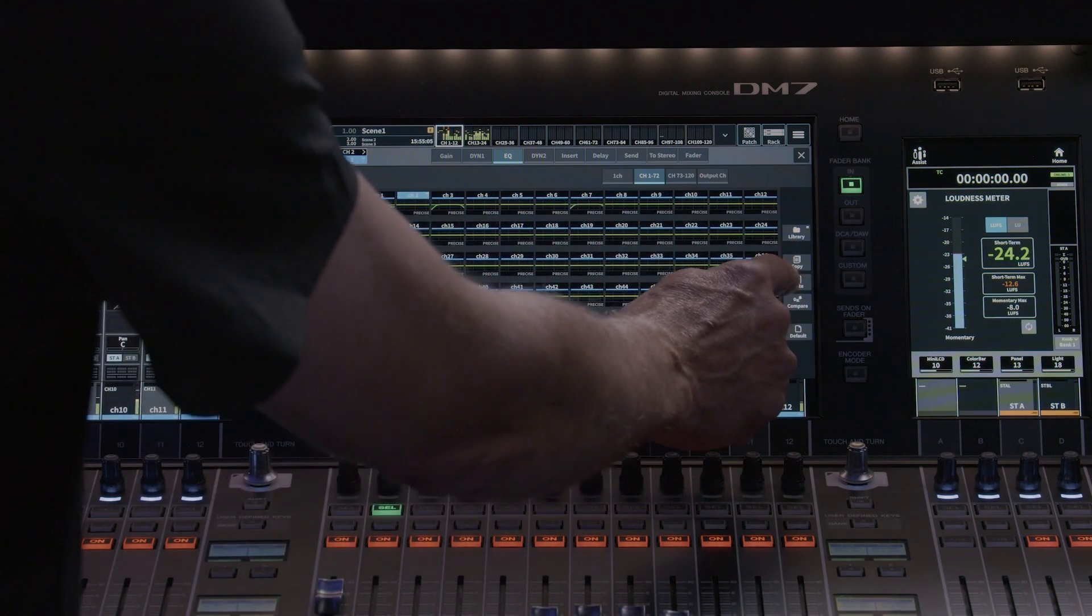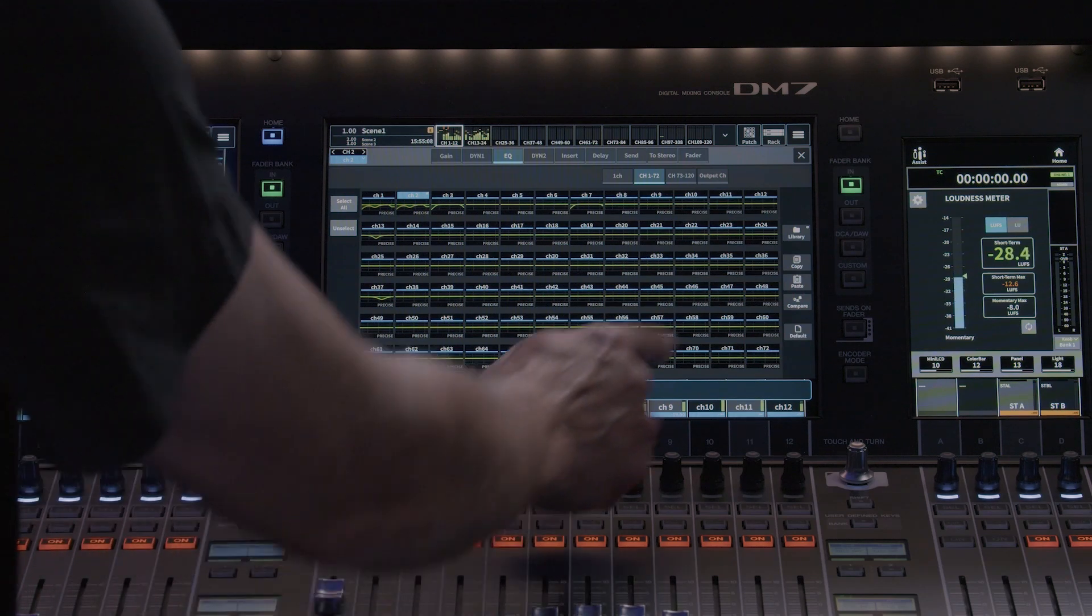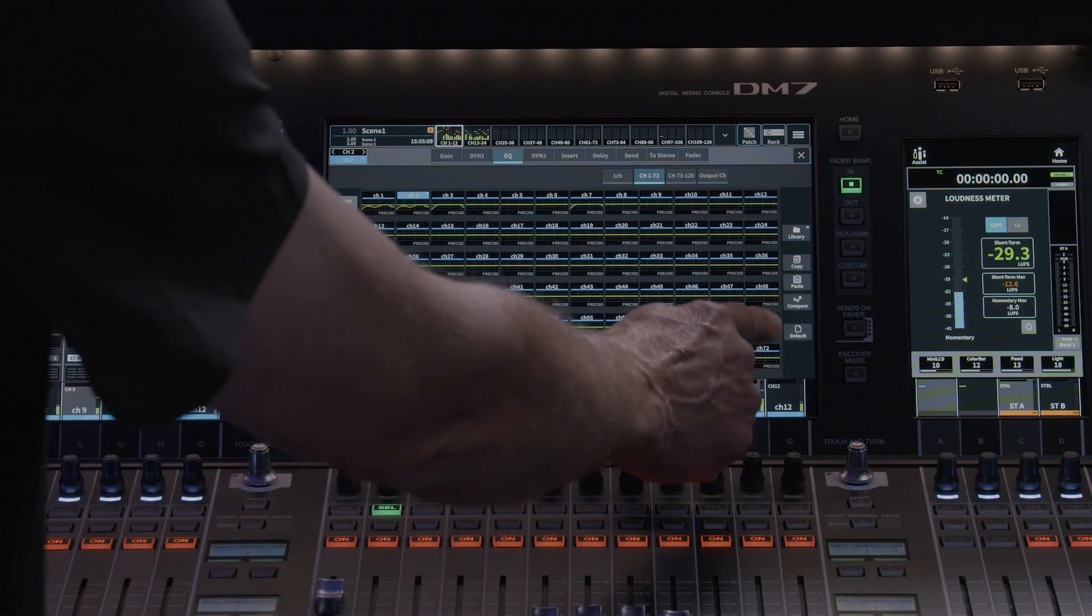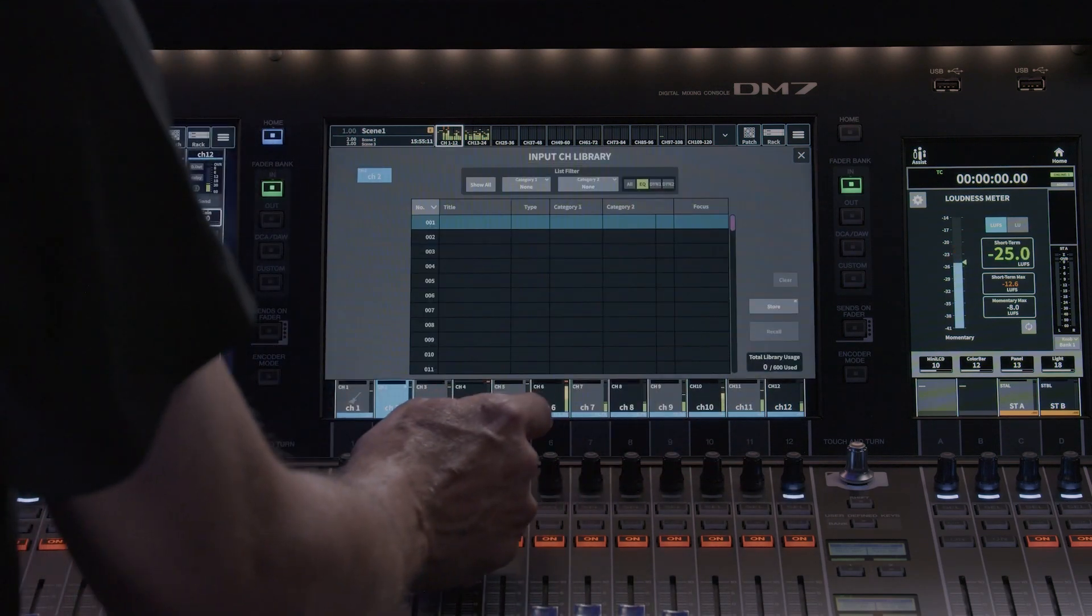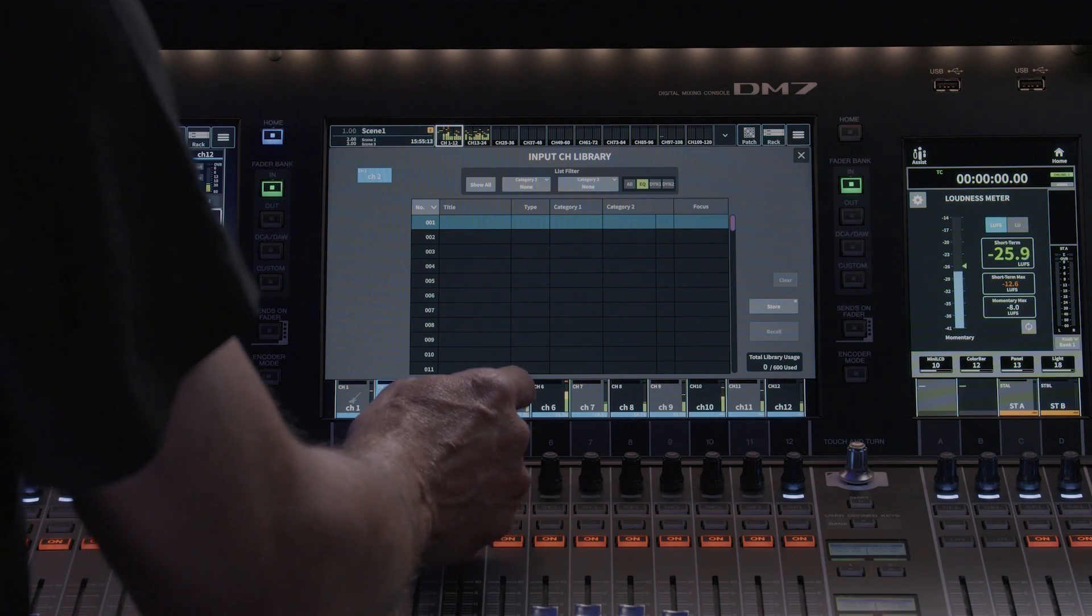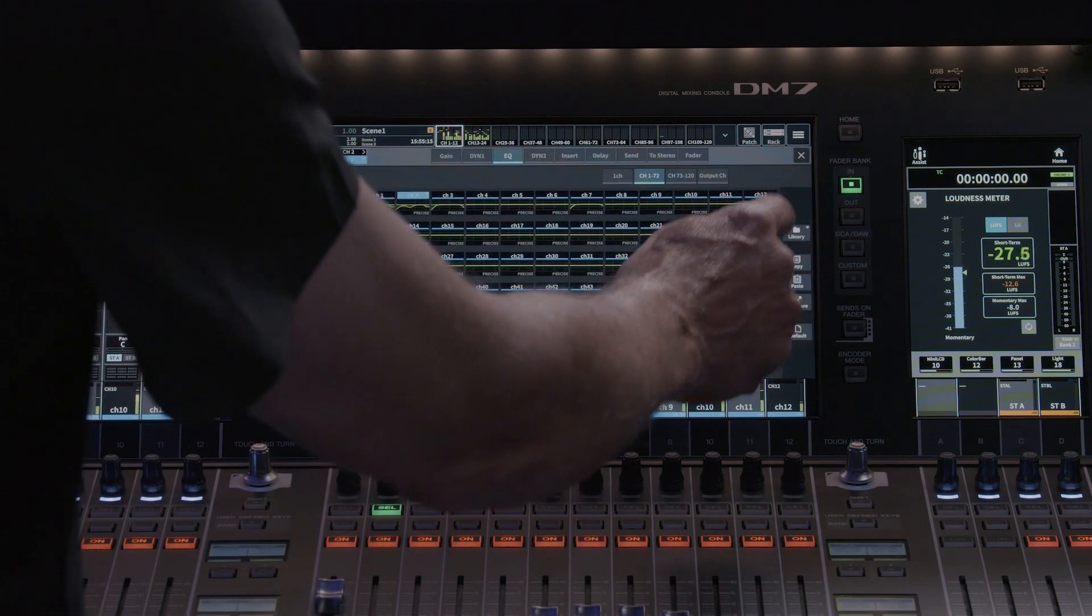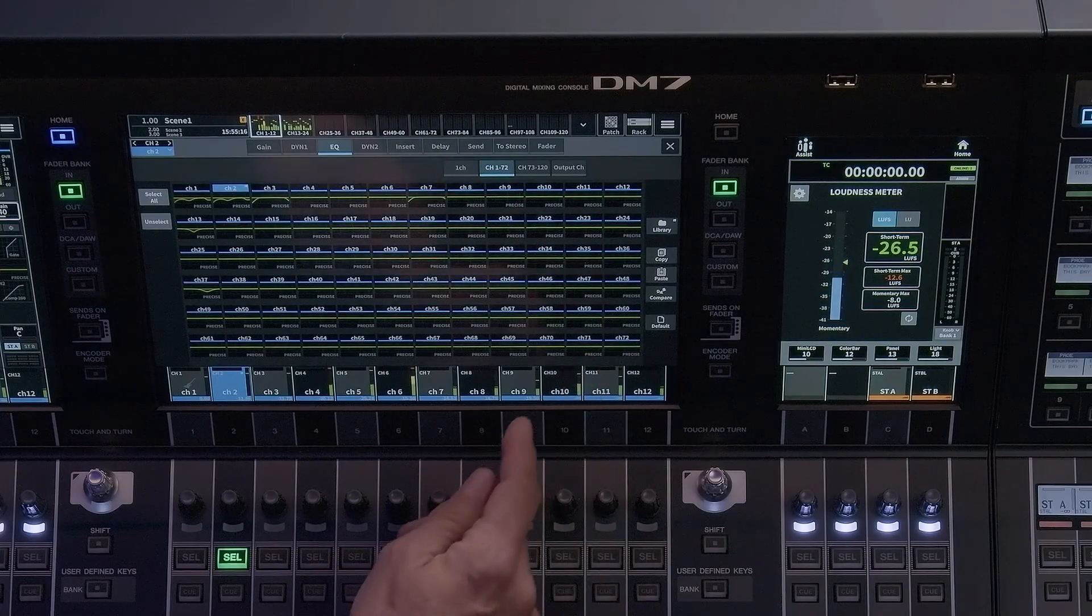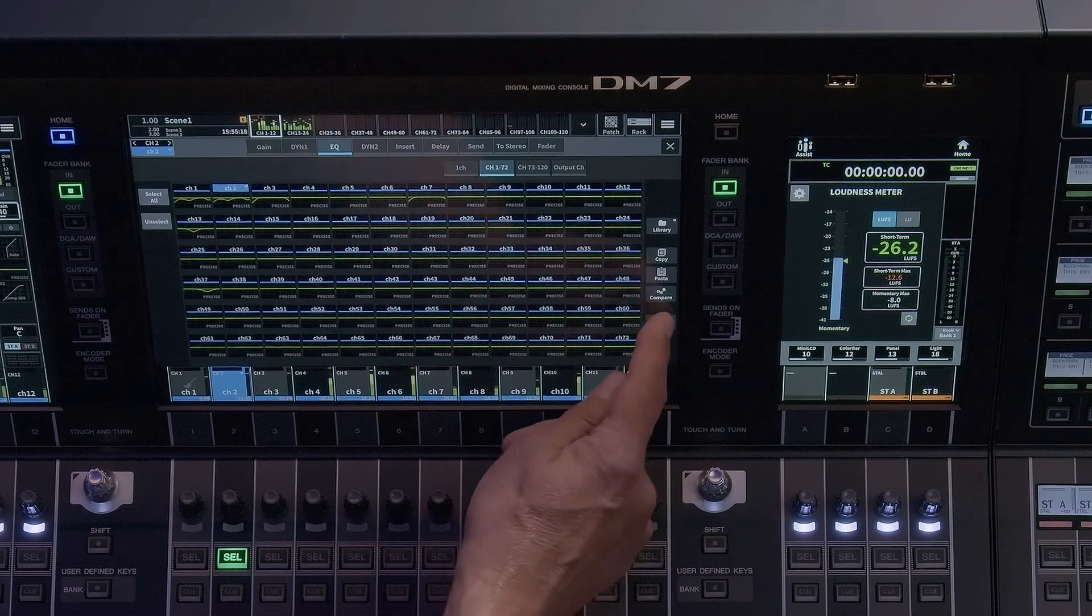The right side of the EQ window provides utility functions such as Library, which stores EQ presets, copy-paste and compare functions, as well as Default, which not only zeroes out the EQ, but resets the frequencies back to their default settings.